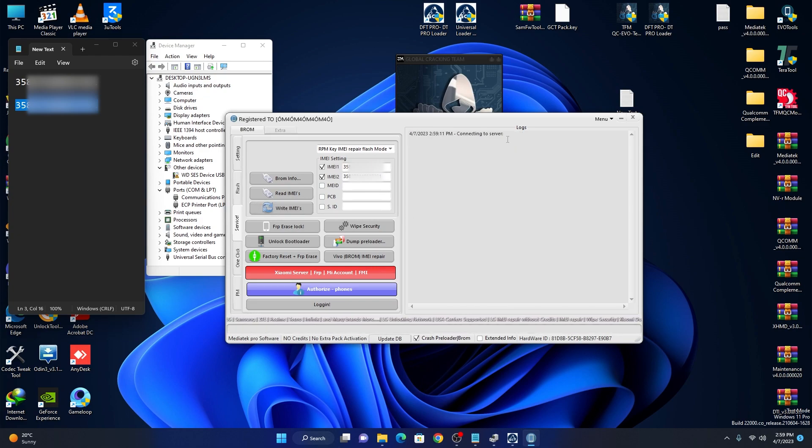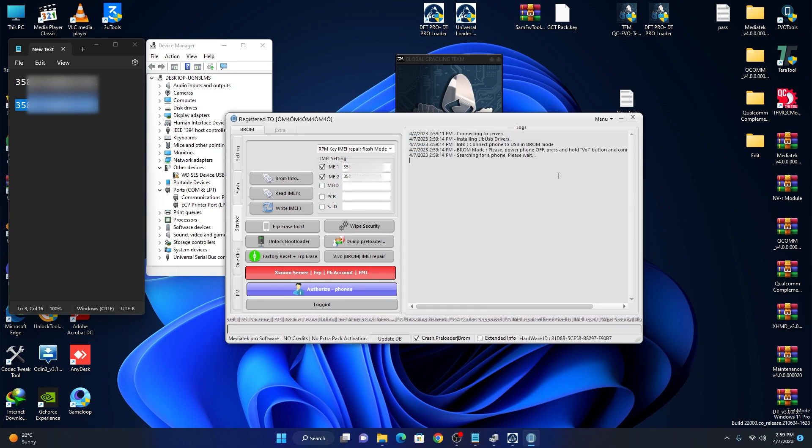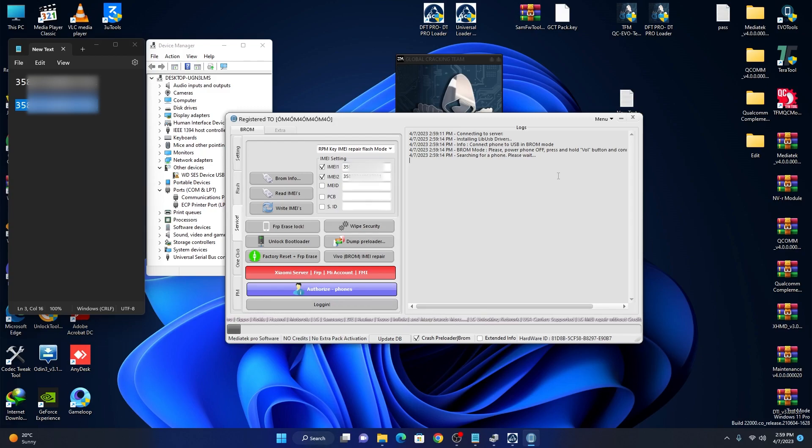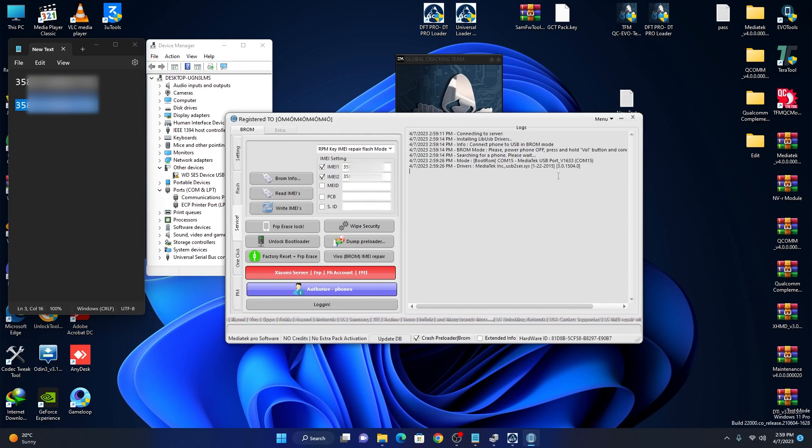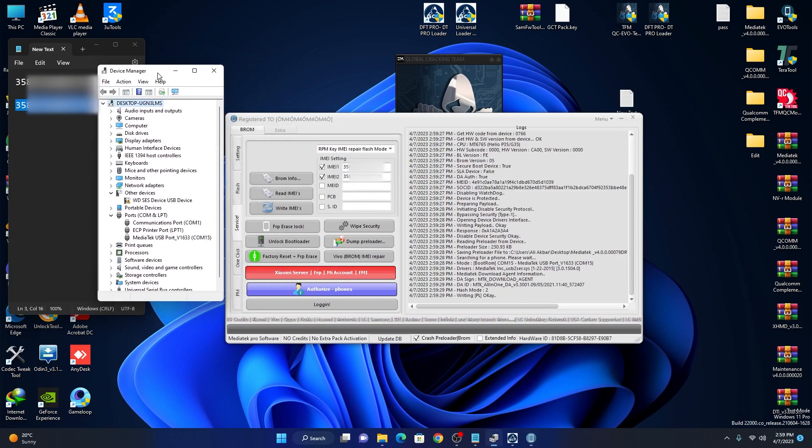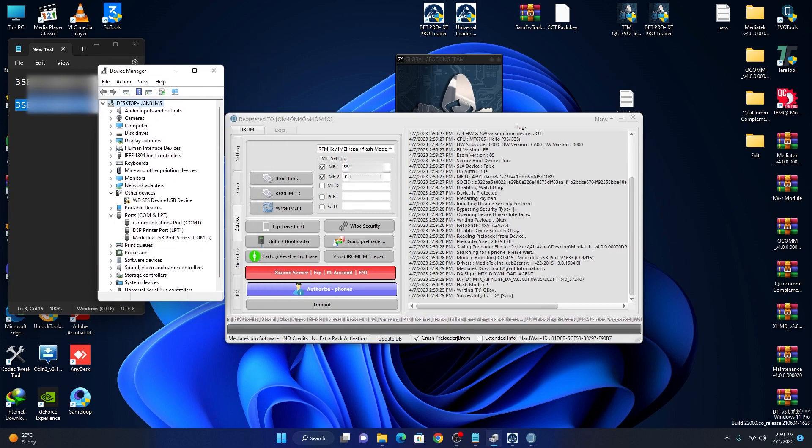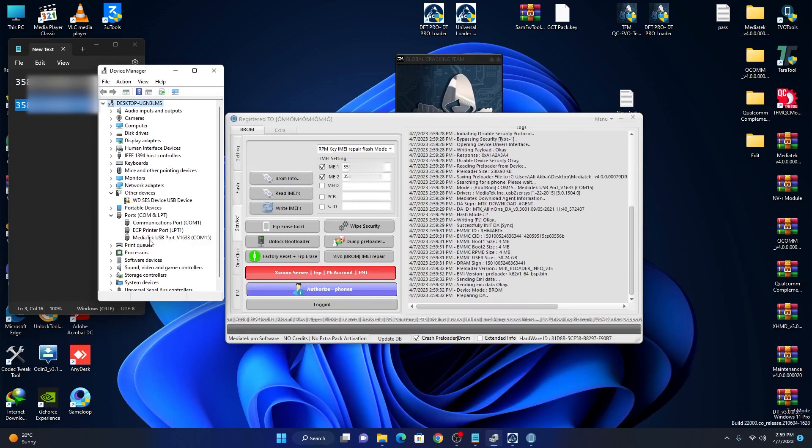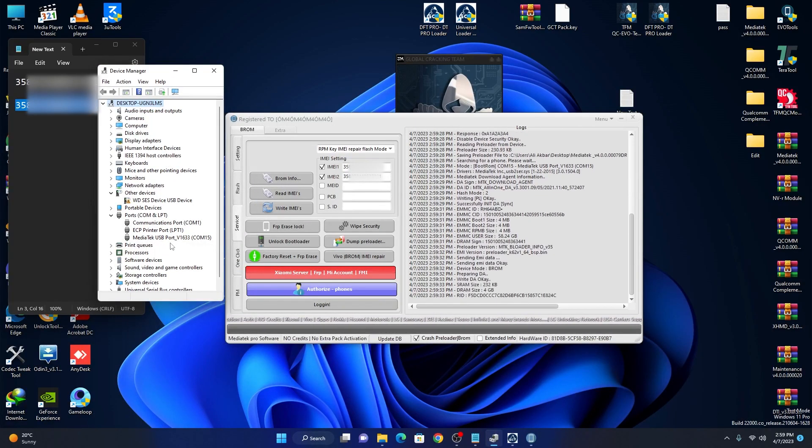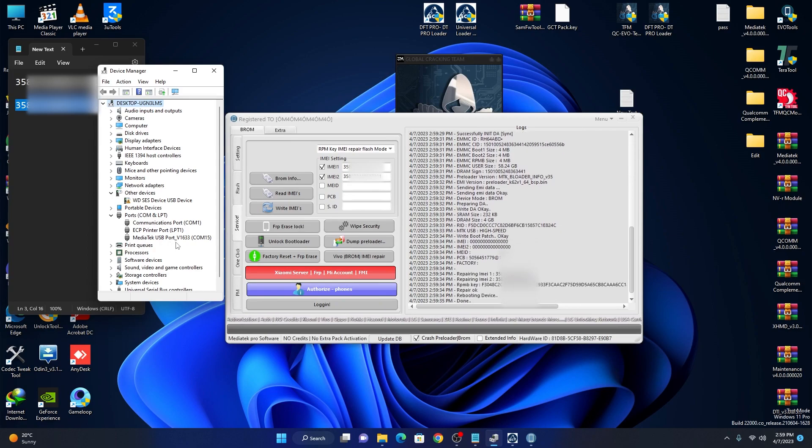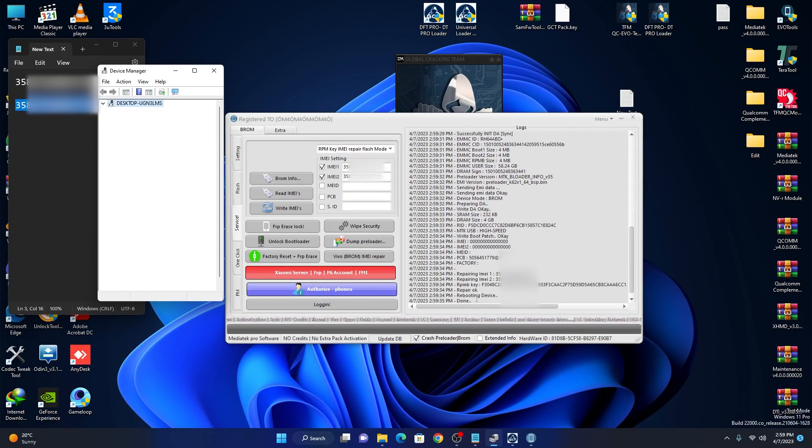Now we click write IMEI, connecting to server. OK, now we can do. Just press volume up and down together and insert cable. As you can see, our process has started and you can see MediaTek port is showing in device manager.